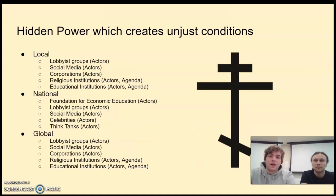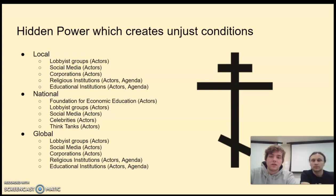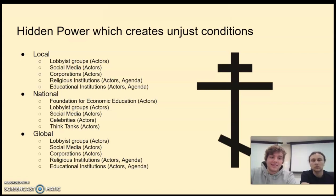Hidden power creates unjust conditions. Actors that influence policy include lobbyist groups, social media corporations, religious institutions, and educational institutions — these exist universally from local to national to global scales. Celebrities and think tanks also exist nationally, though you don't see those as much at other levels.